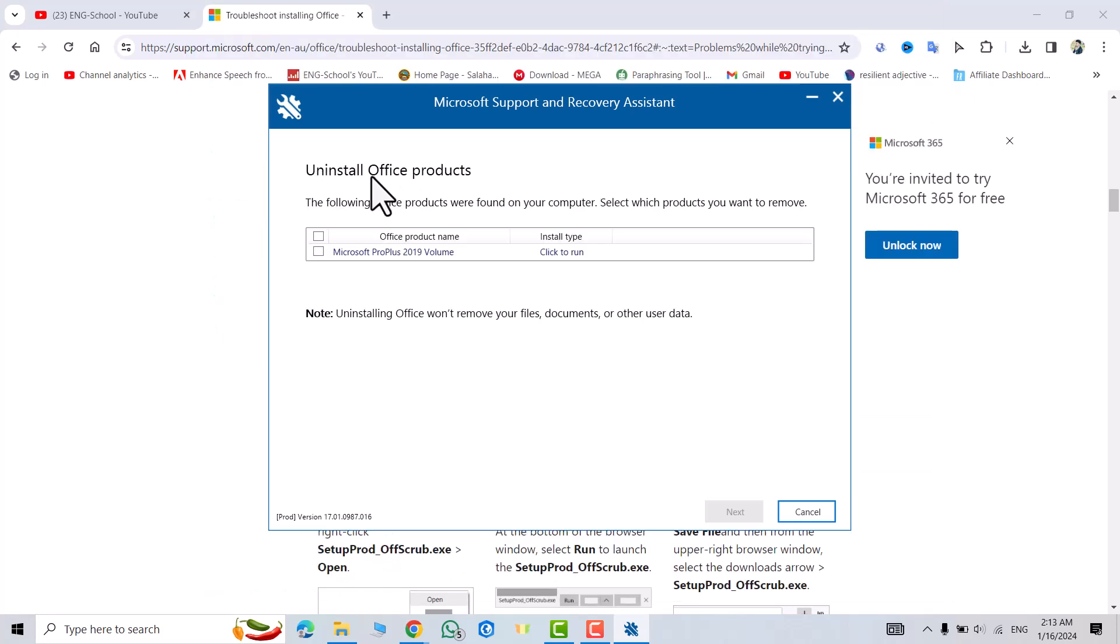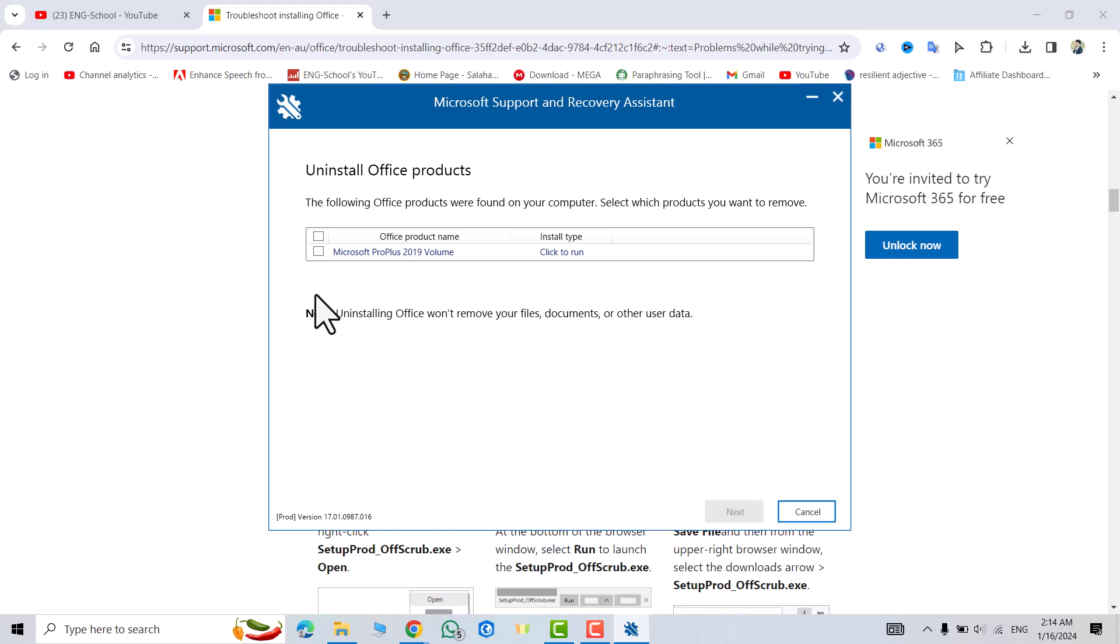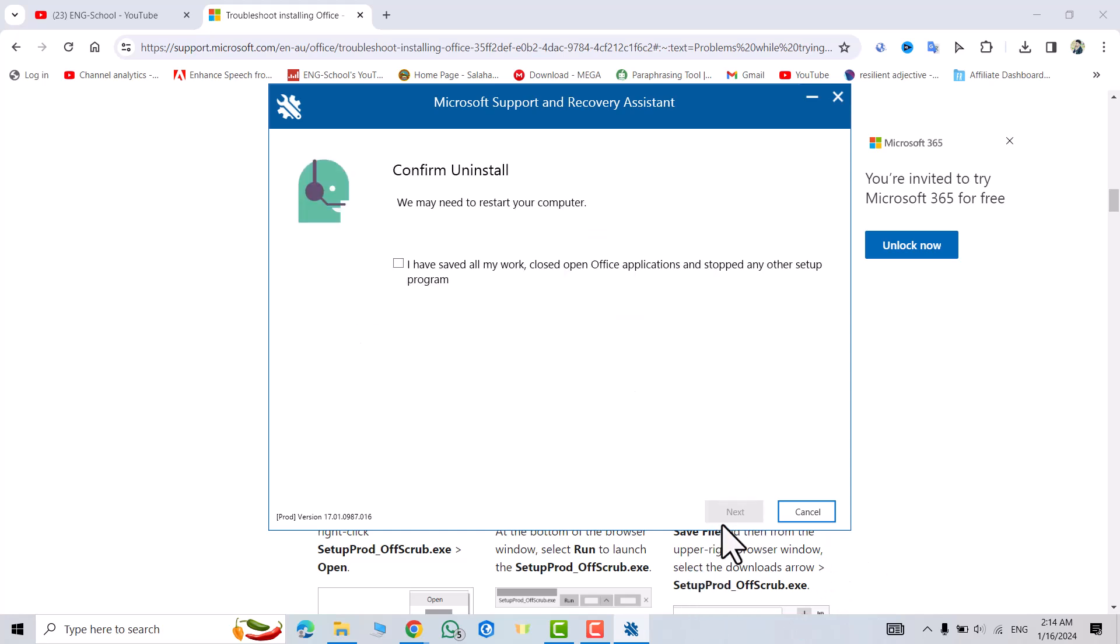Uninstall Office products. The following Office products were found on your PC. Select which products you want to remove. Select all of them and remove. Next.